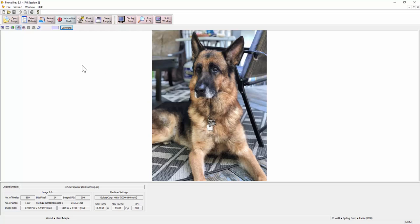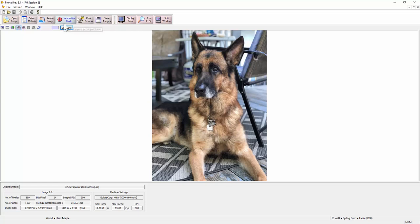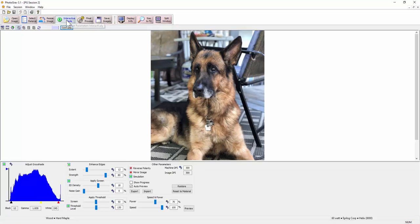Now something I already previously had set up was my laser specs. If you look down here it says I have a 60-watt Epilog Helix, so it's going to give me the settings I need to engrave this the way it shows in the preview without me having to really do anything.